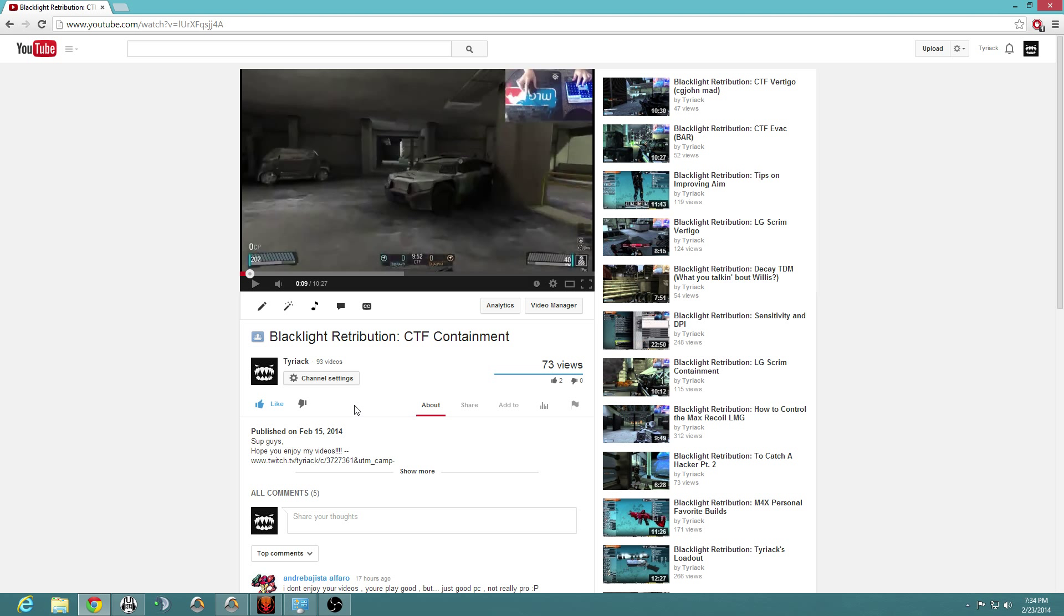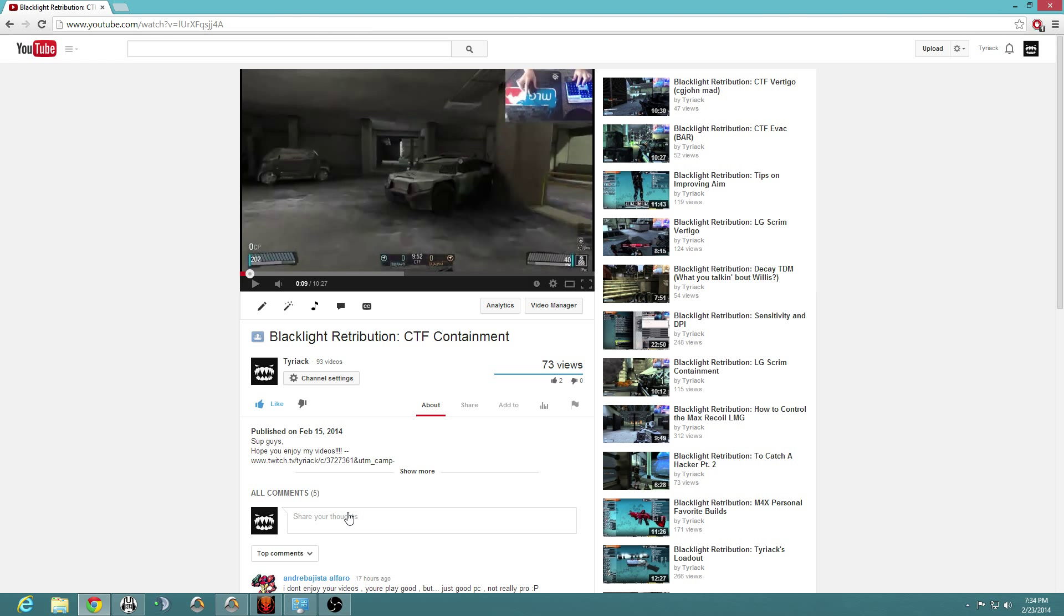XFOV is standard FOV and YFOV just allows you to see more because the screen stretched out a little more. I believe YFOV at 90 is 120 FOV and XFOV at 90 is just 90 FOV.